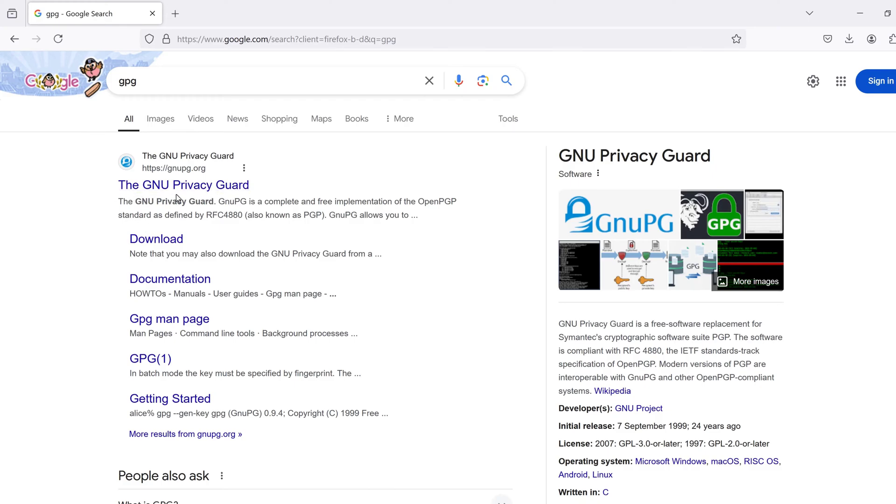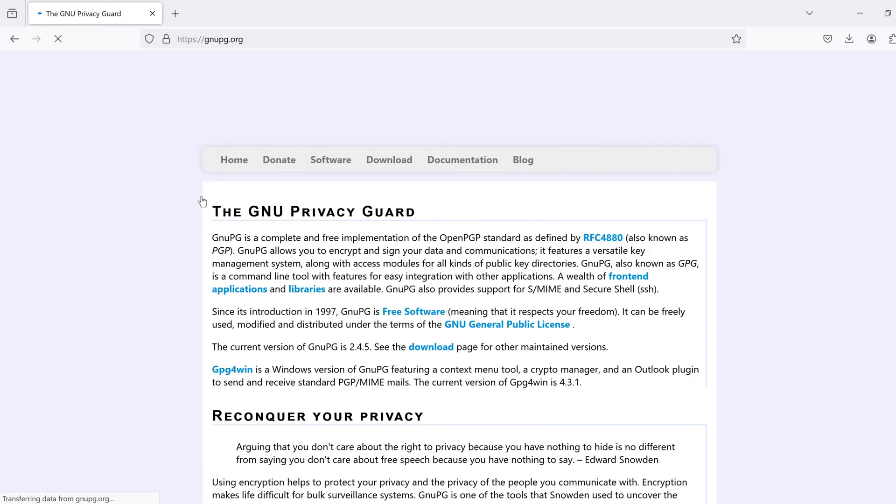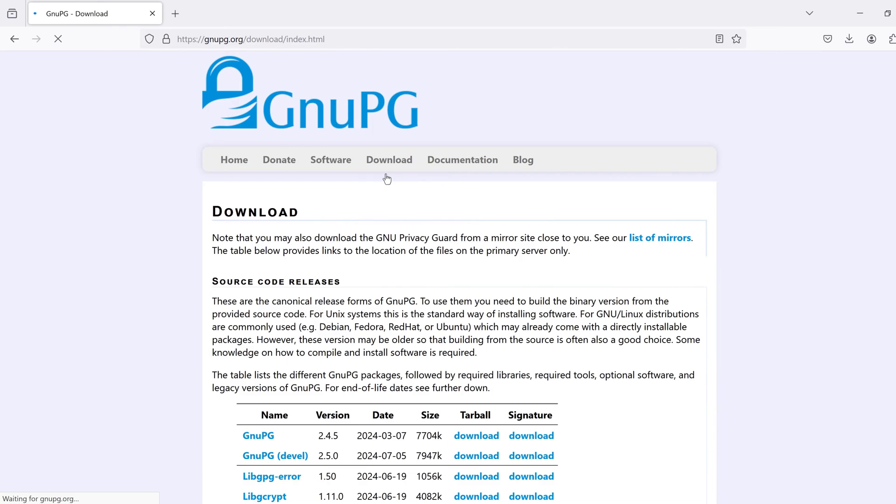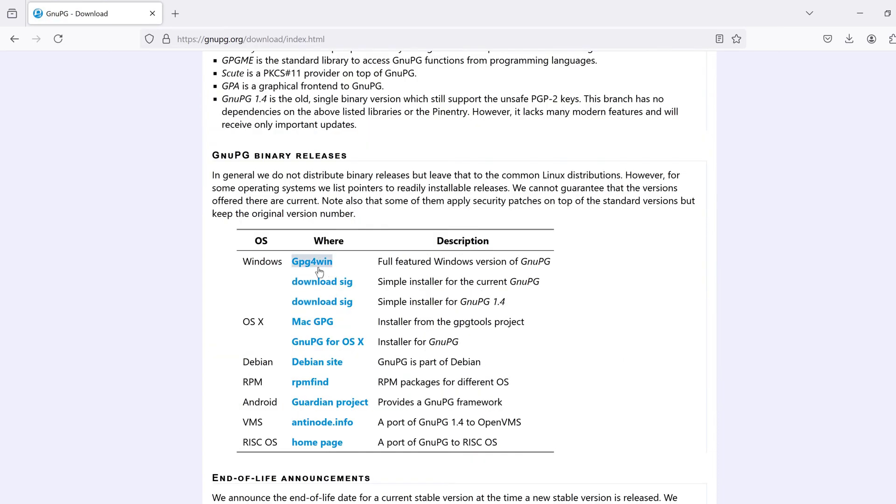It's called GNU Privacy Guard or GNU PG. After opening the website, for Windows installation you can install the GPG for Win. Keep the default settings while installing. I already have installed this tool on my computer, so now I'll directly dive into the encryption part.